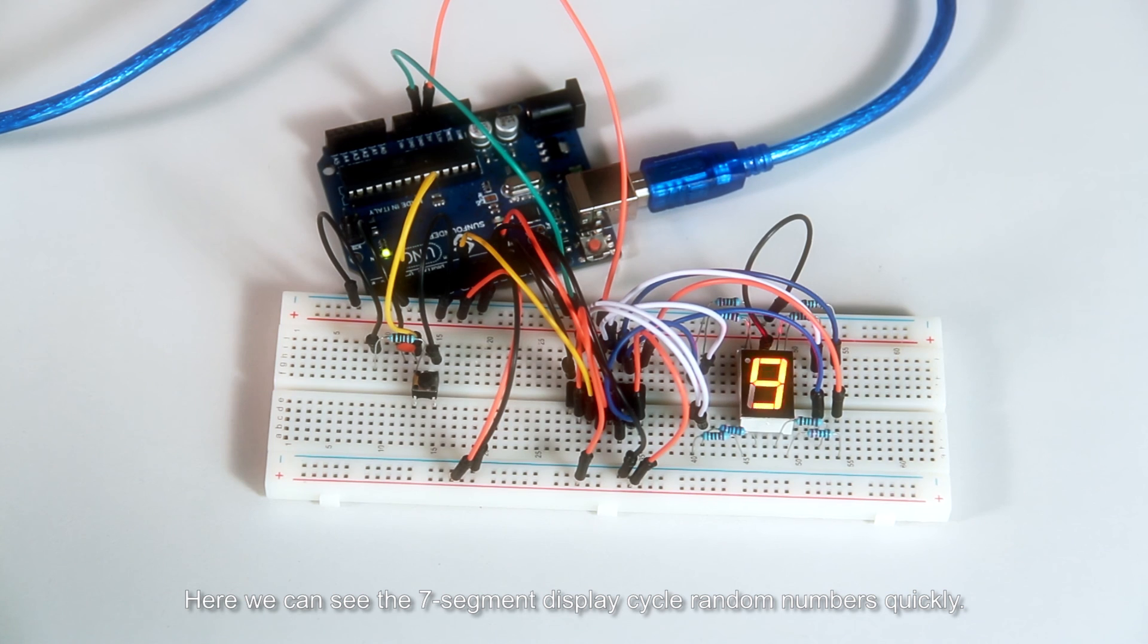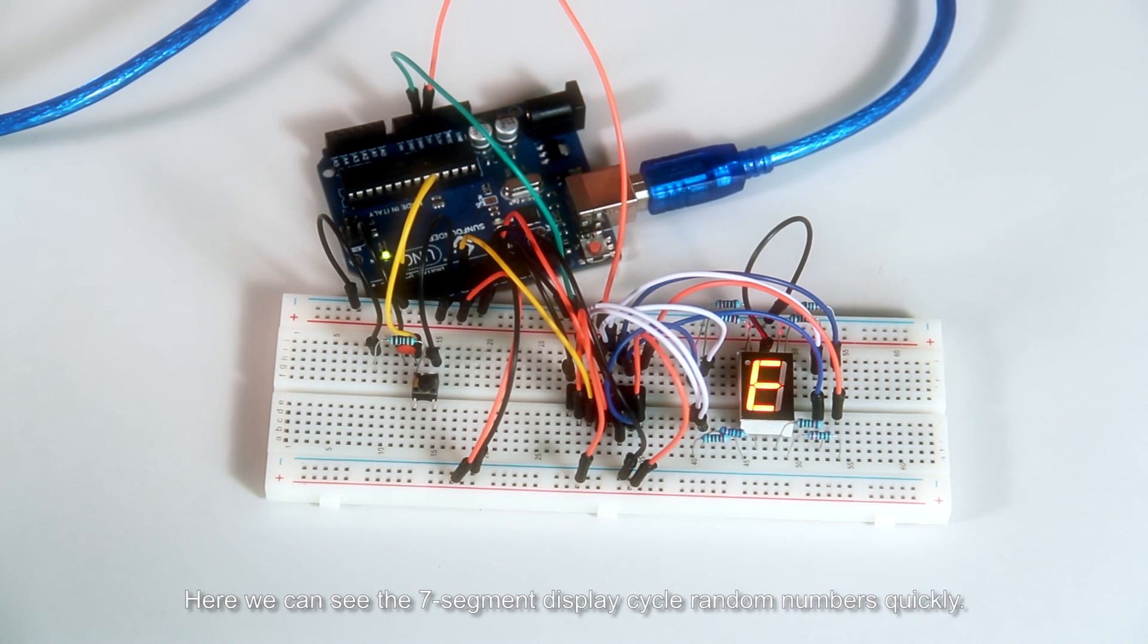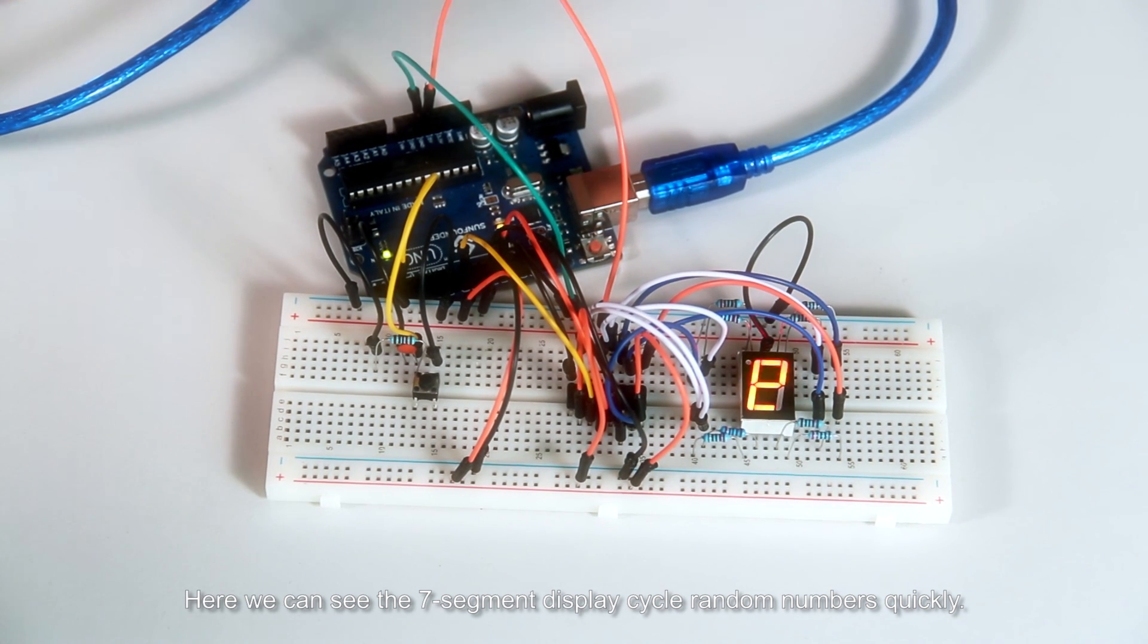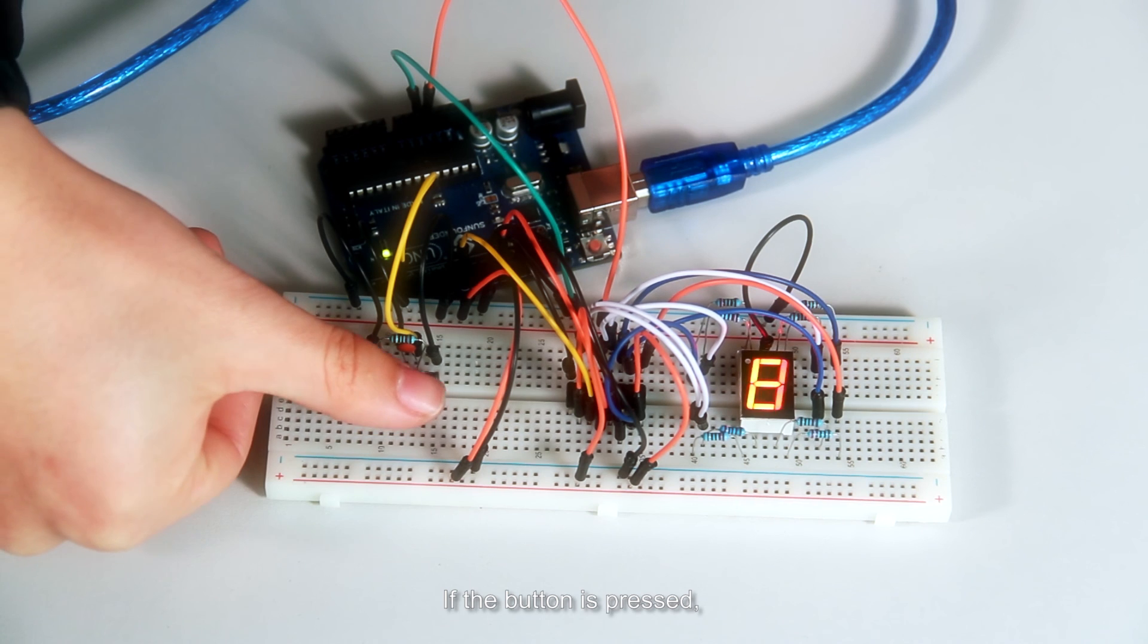Here we can see the seven segment display cycles random numbers quickly. If the button is pressed...